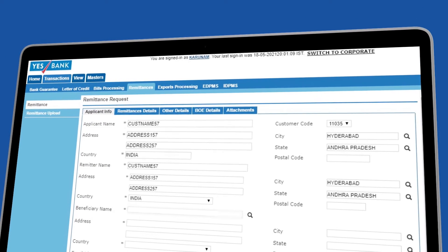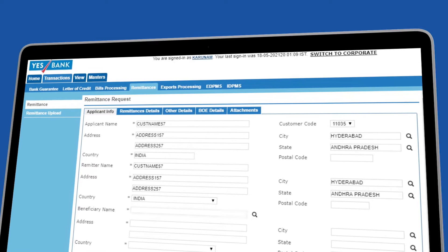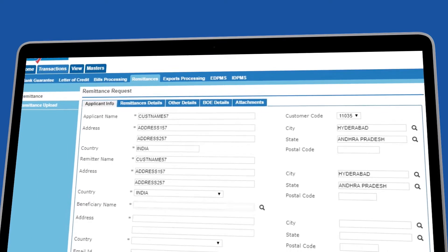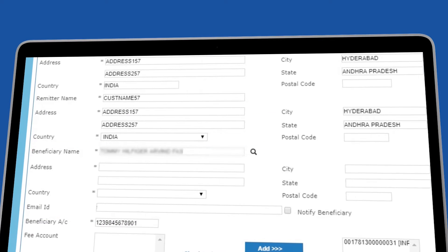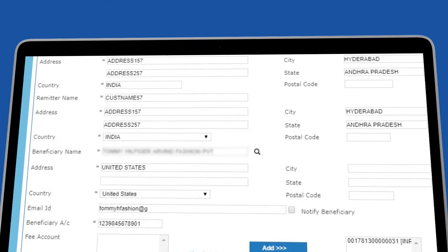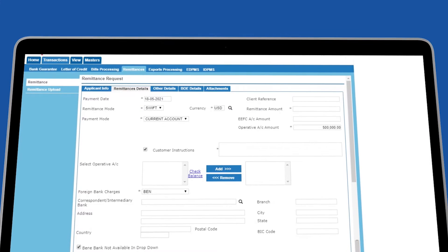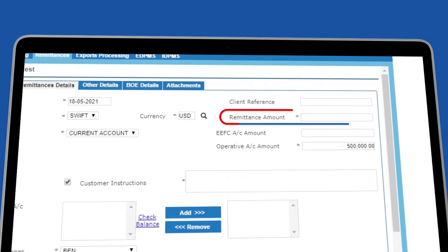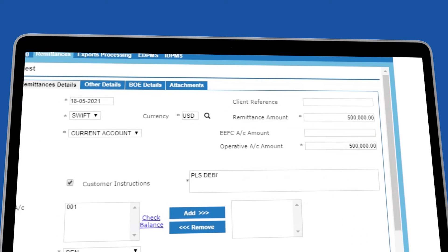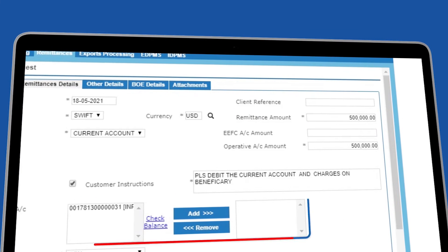The applicant details would be auto-populated. You need to fill in the beneficiary details. Next, go to the Remittance Details tab and fill in all the required information.